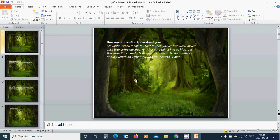How much does God know about you? Almighty Father, Heavenly Father God, thank you that your all-knowing power is mixed with your complete love.